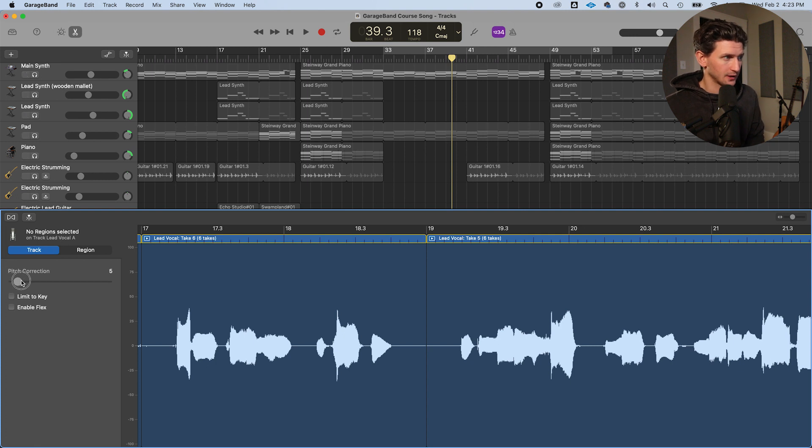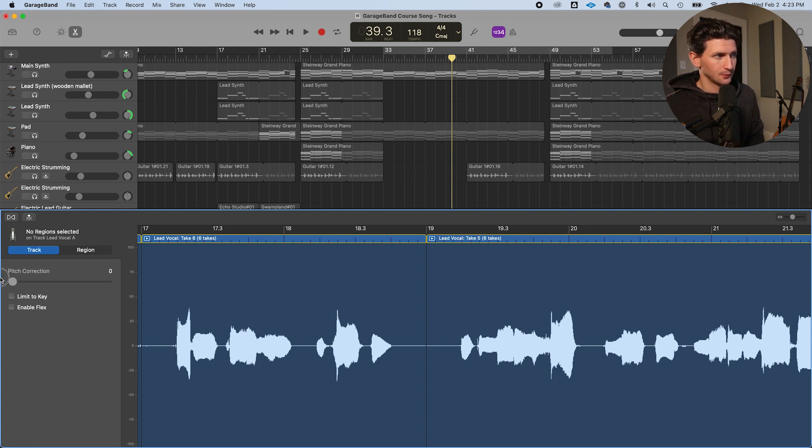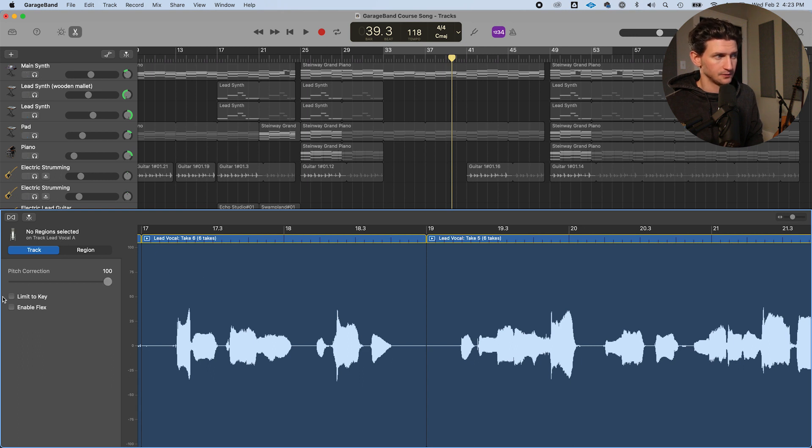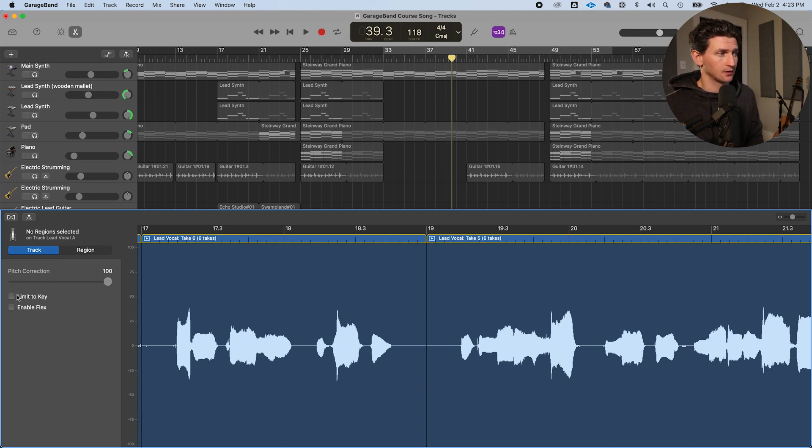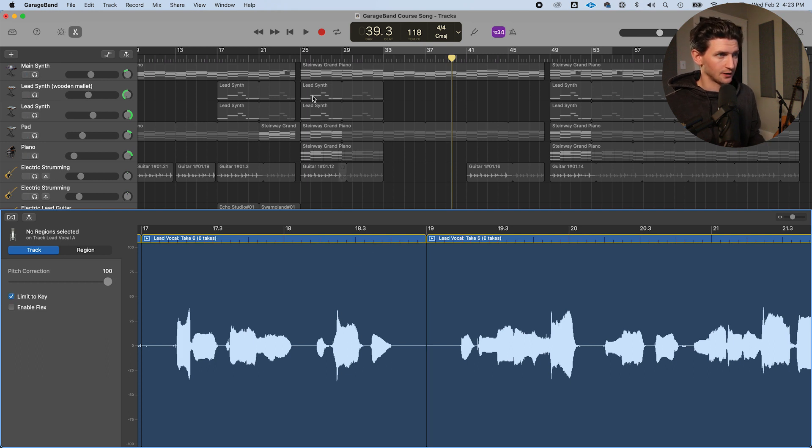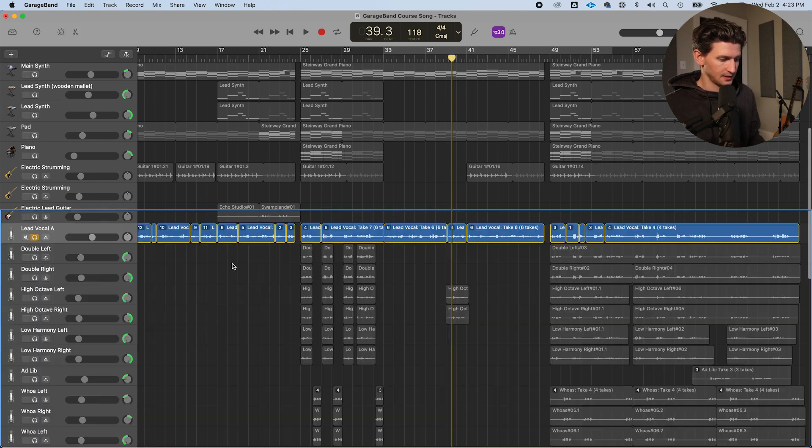Here we go. Pitch correction. So we have the slider here, zero being no autotune, 100 being autotune. And we have the option to limit it to key or not. So watch what happens when it's at 100 when it's limit to key.